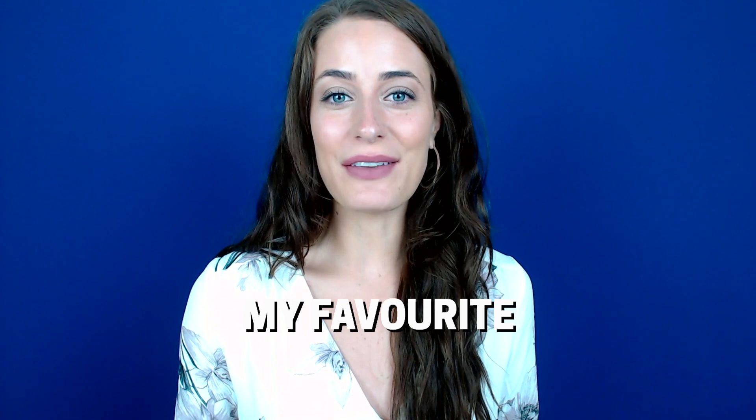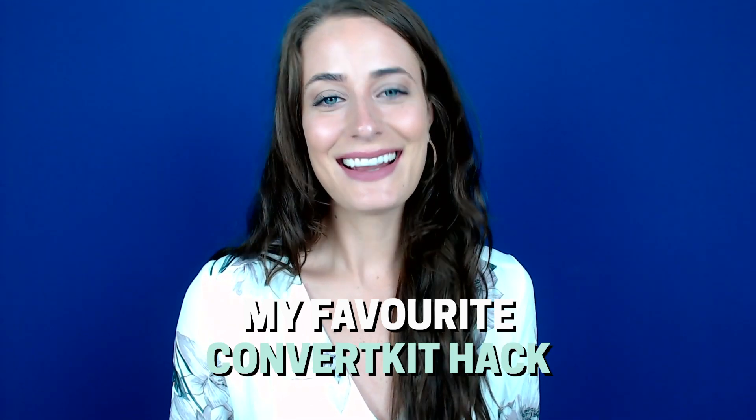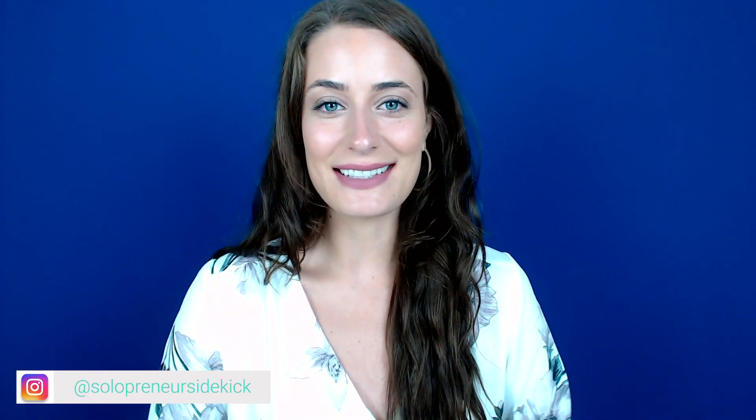Hey guys, welcome back to my channel. In today's video, I wanted to share with you my favorite ConvertKit hack. This little trick allows me to get my subscribers to sign up for webinars or any events that I'm hosting in a really easy and simple way.